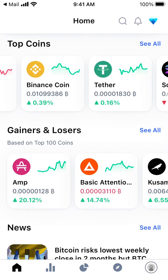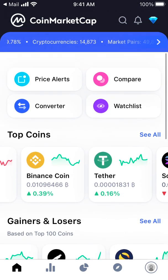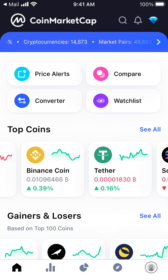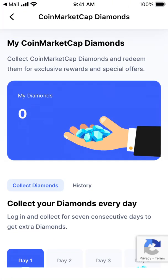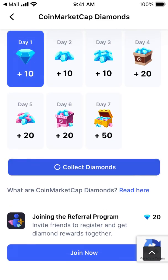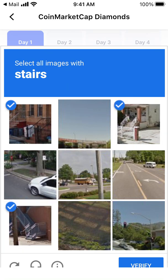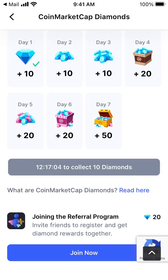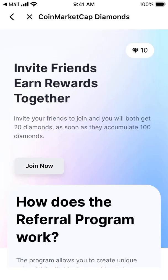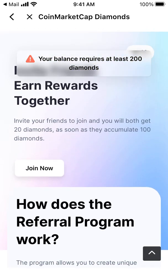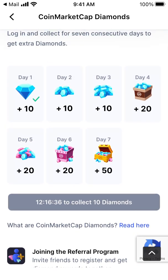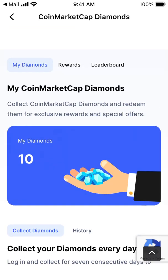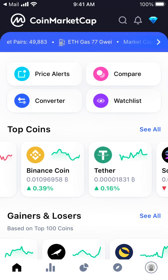There is also the CoinGecko app — you can check that out too. These are basically the two apps I often see when searching for a crypto coin in Google: either CoinGecko or CoinMarketCap. There are also diamonds you can collect by logging in every day. To join the referral program you need at least 200 diamonds, and then you can refer your friends.